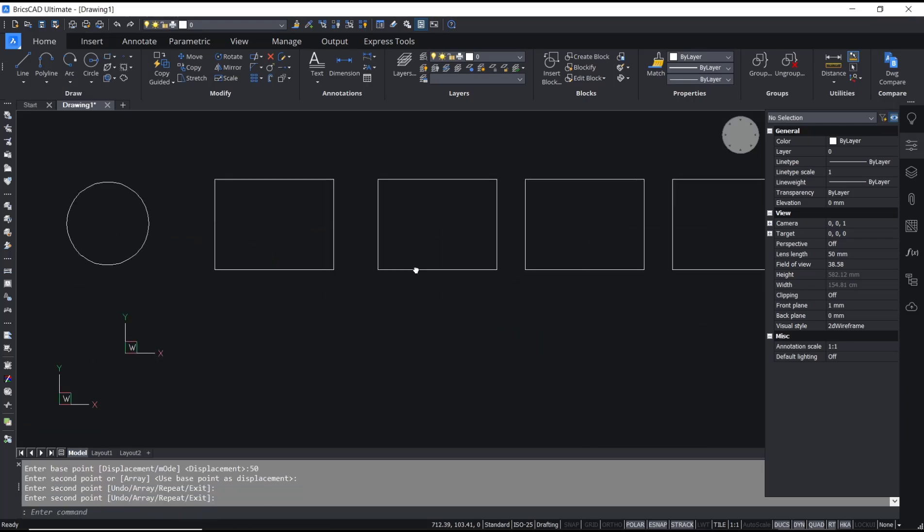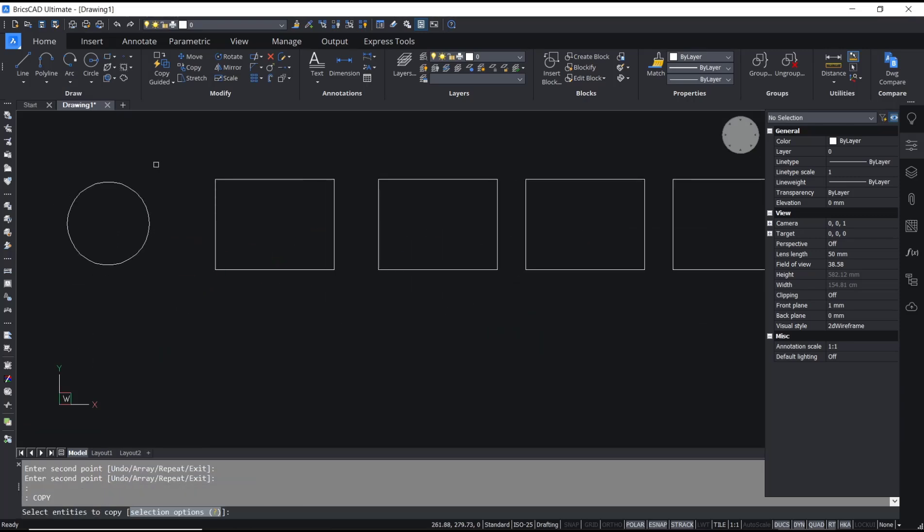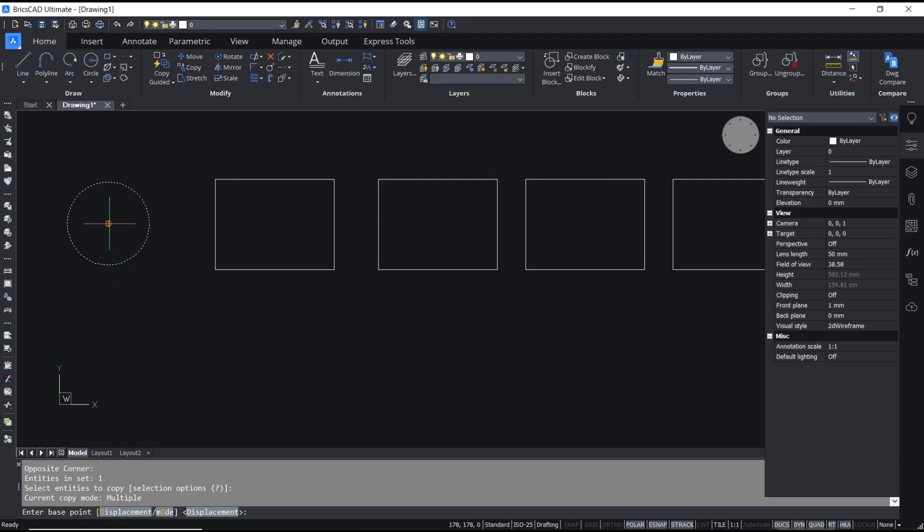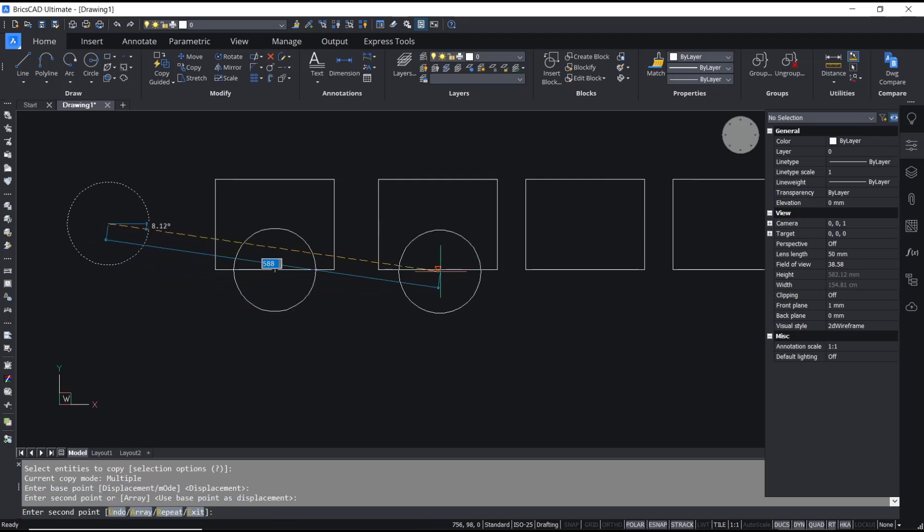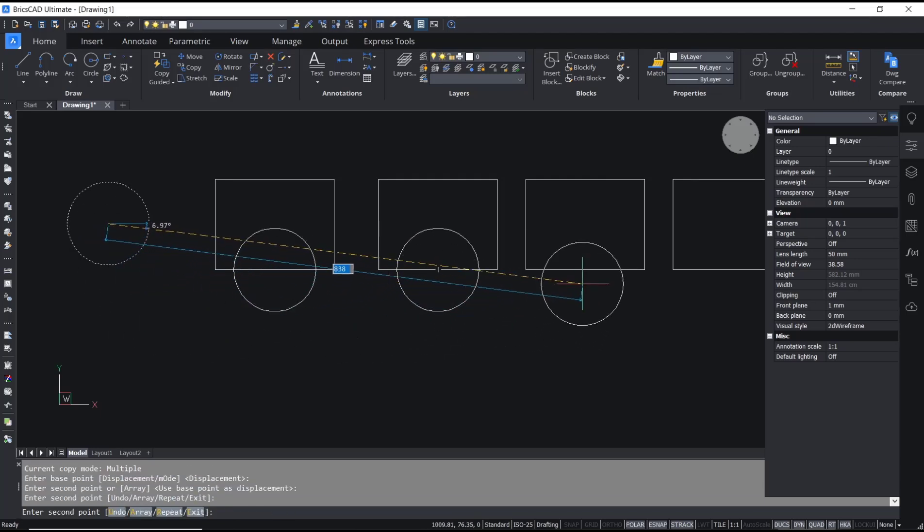Okay, I will copy again this circle. Specify base point in center point, and then you can click to the object.